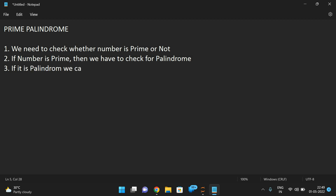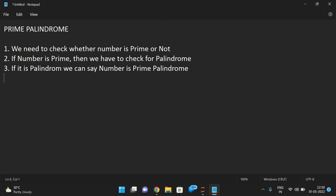If it is a palindrome, we can say the number is a prime palindrome. So first we need to check for the prime, and if the number is prime then we have to check for palindrome. If it is not prime, we need not go to step two — we stop there. If it is also a palindrome, we can say the number is a prime palindrome.